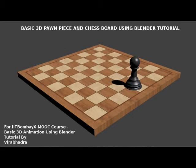Hi friends, I am Veerpadra making this Blender tutorial for IIT Bombay X MOOC courses as part of Spoken Tutorial series. The course name is Basic 3D Animation using Blender.